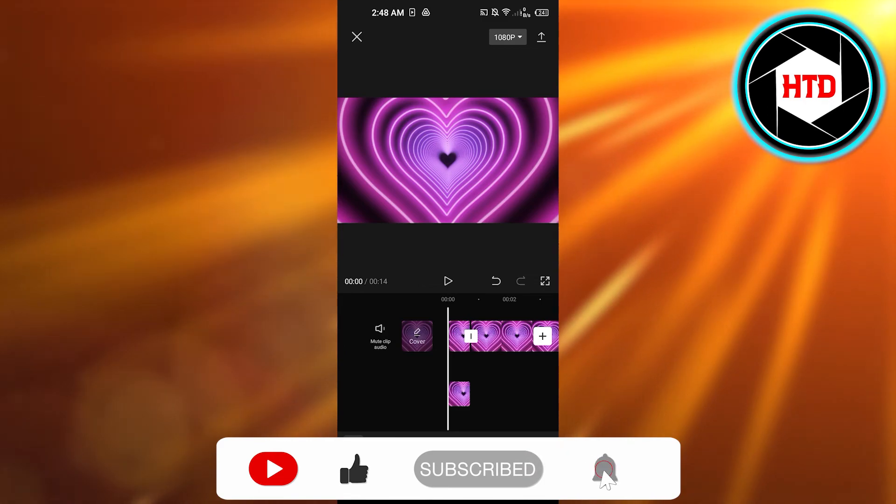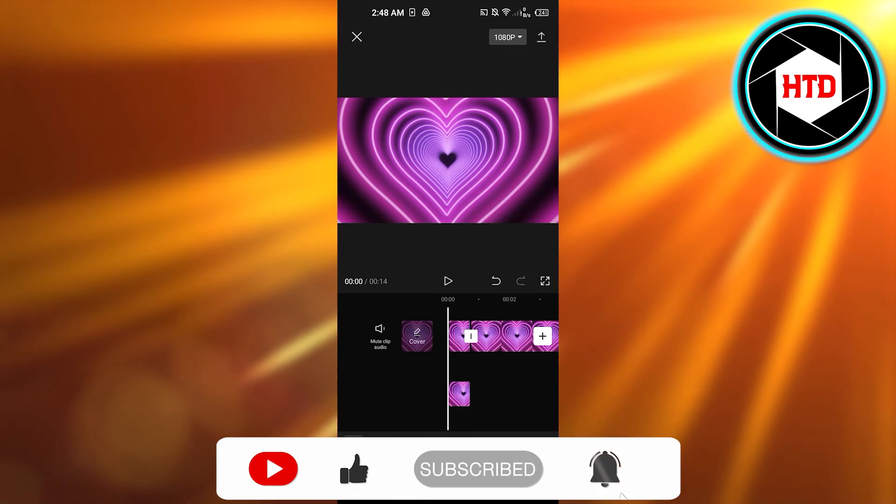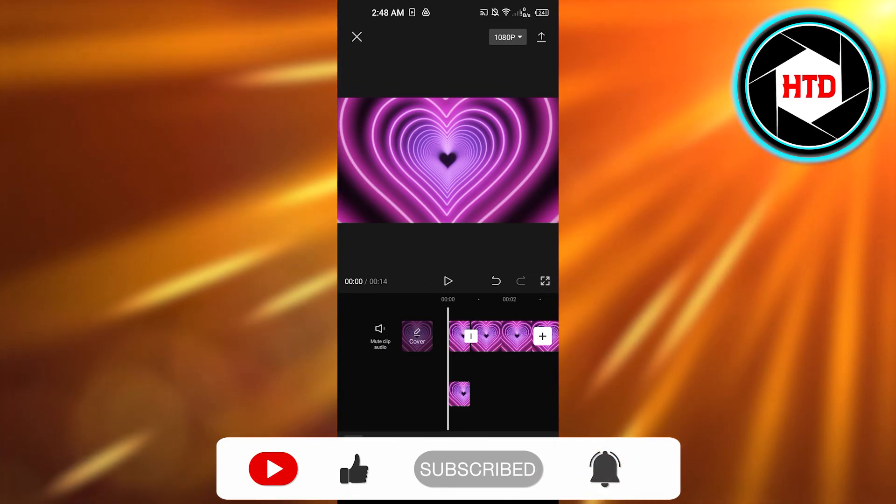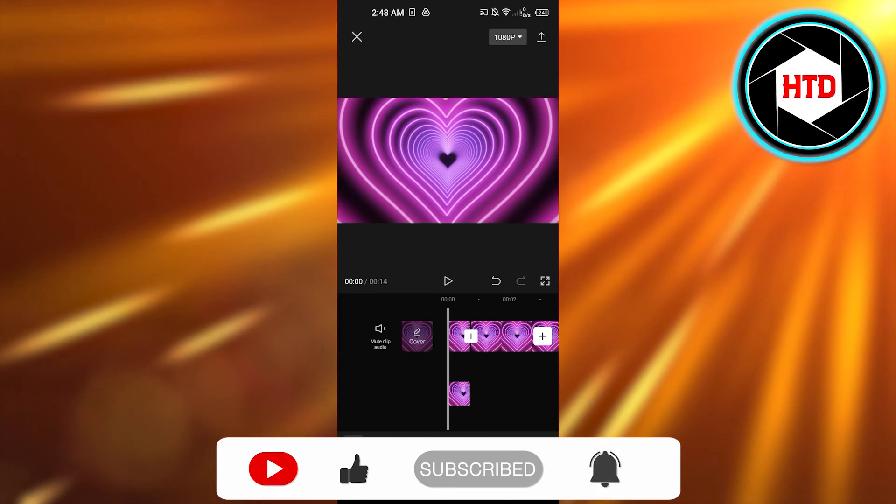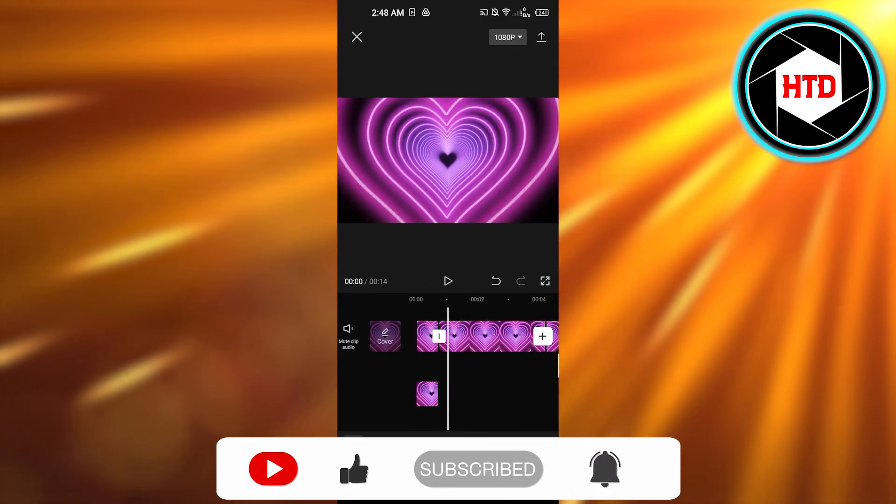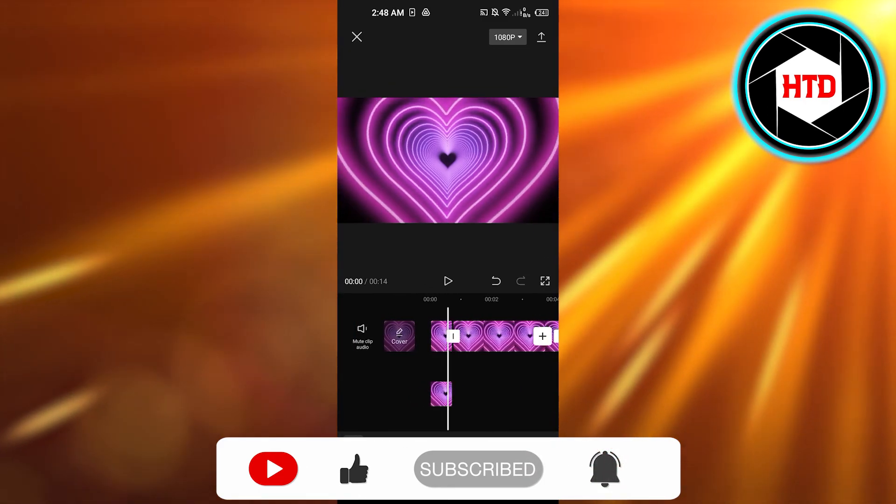Don't forget to give this video a big thumbs up, leave a comment down below, turn on bell notification and subscribe to the YouTube channel.